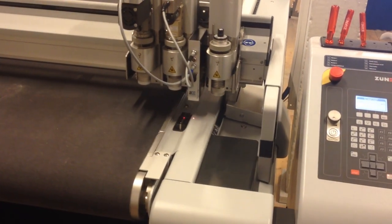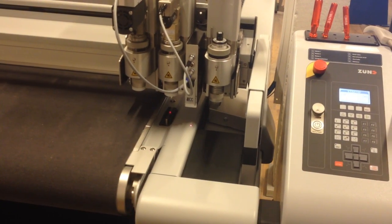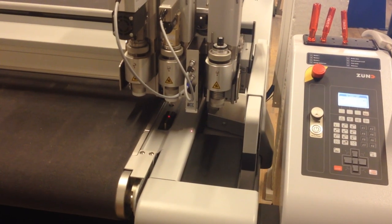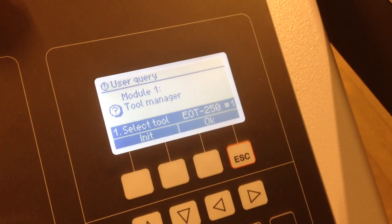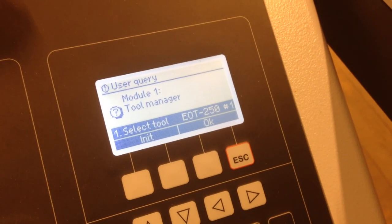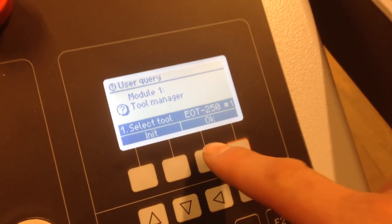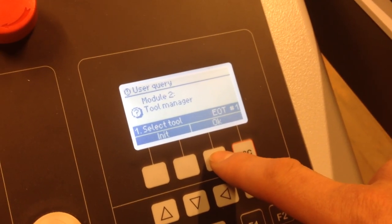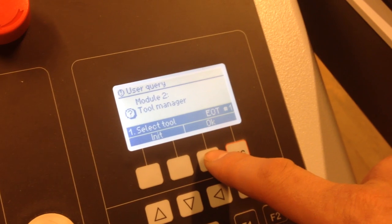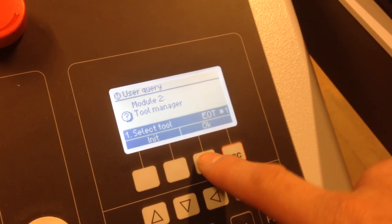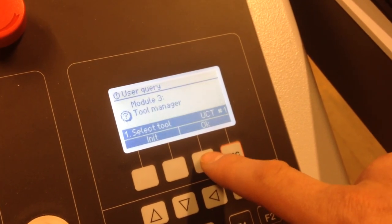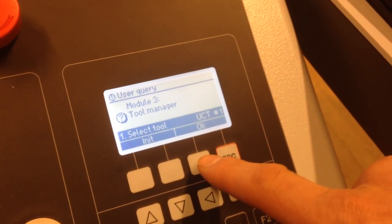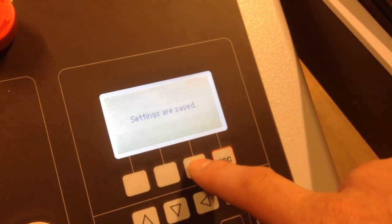The cutting head will move close to you and to the right. In the control panel, press OK to accept the tools. When you have pressed OK for each of the three modules, the display will indicate that the settings are saved.